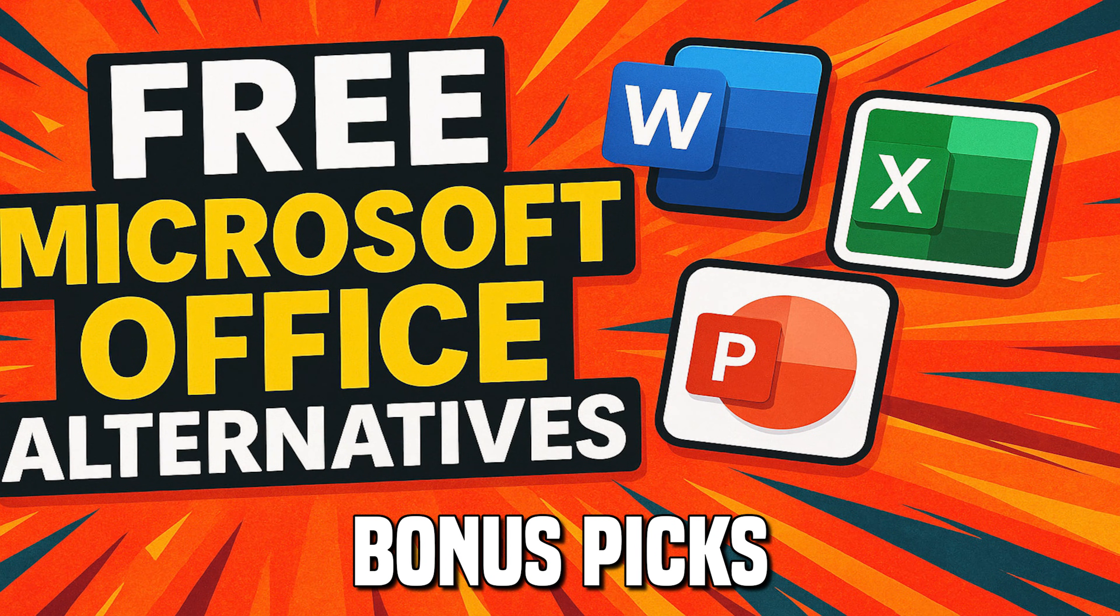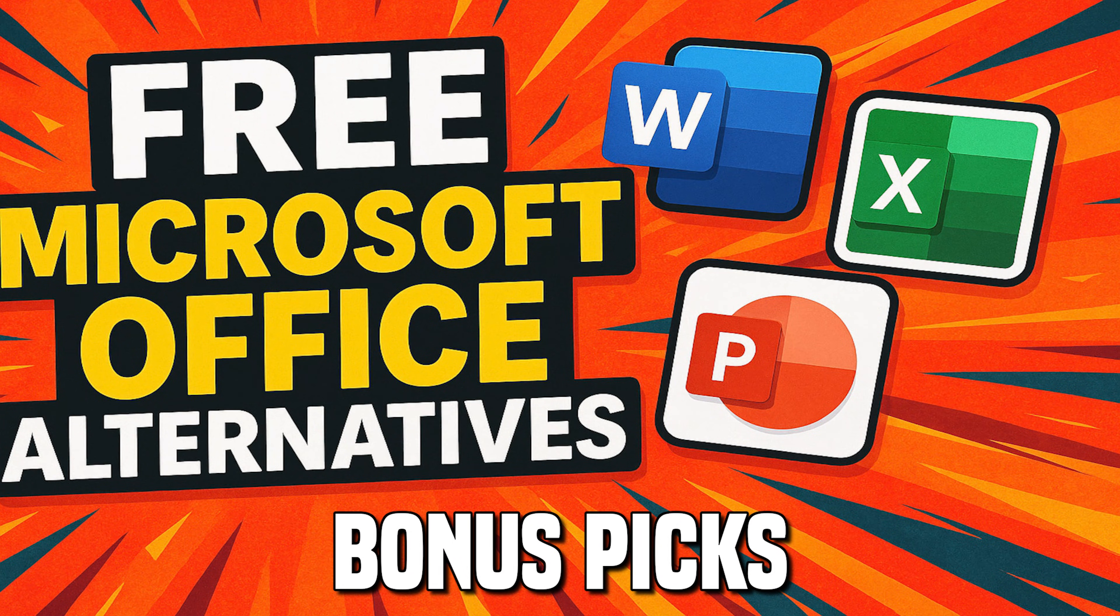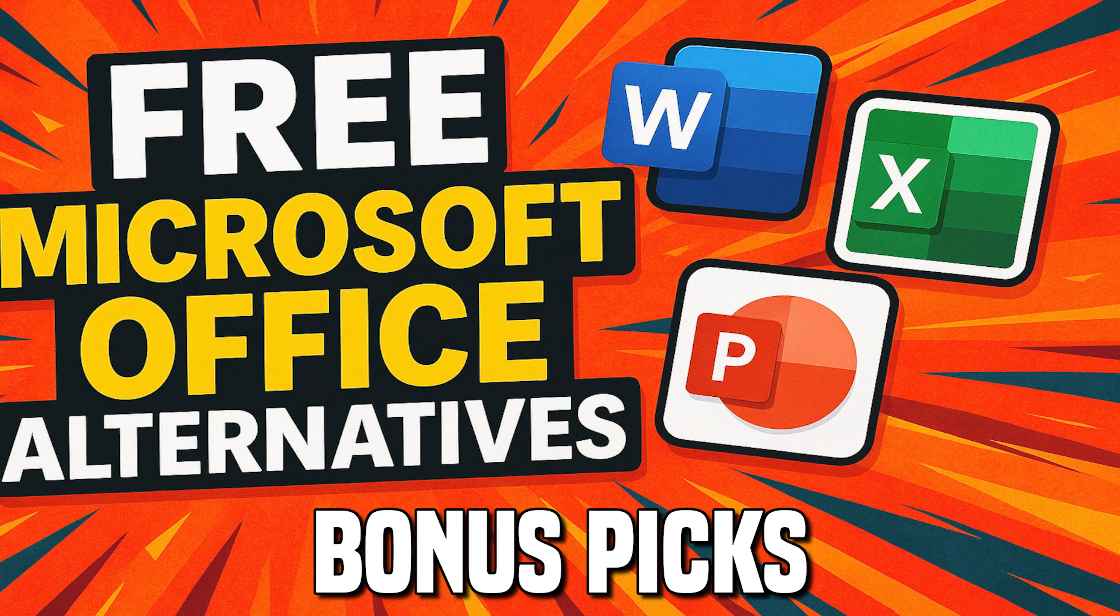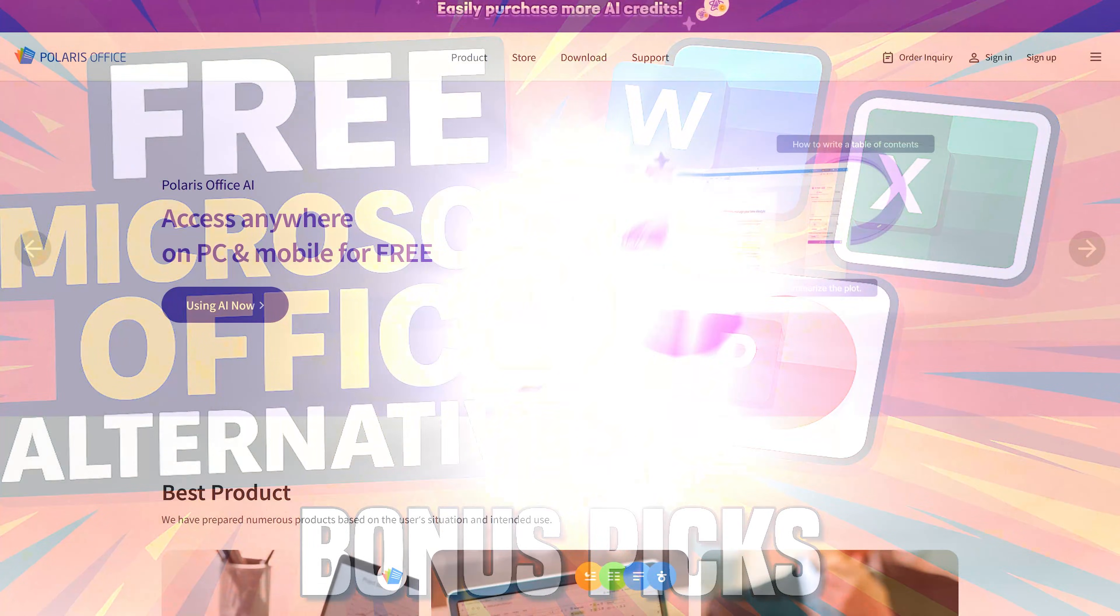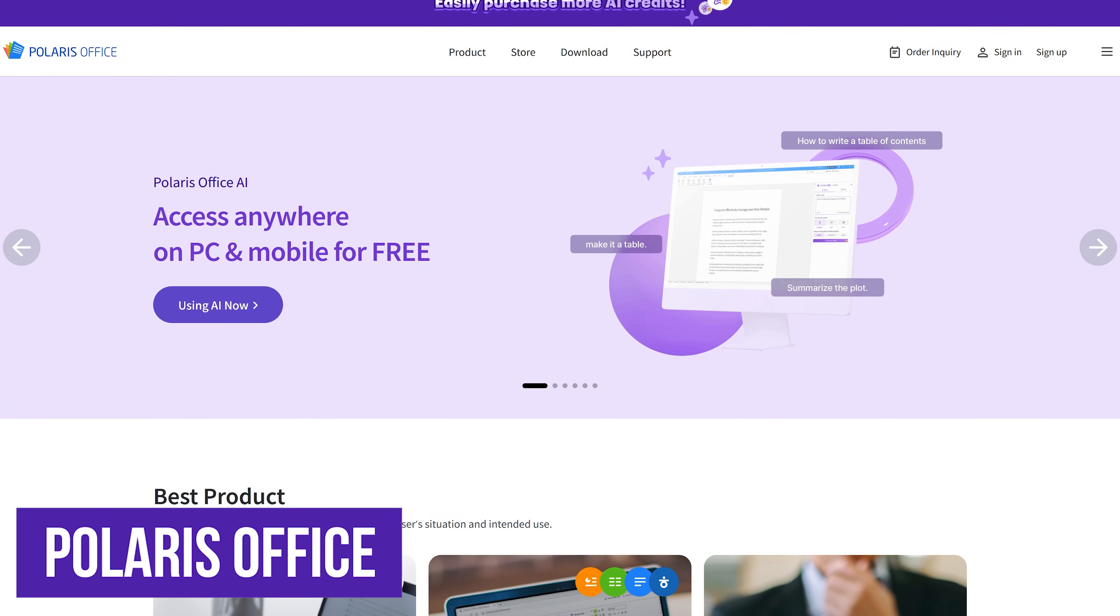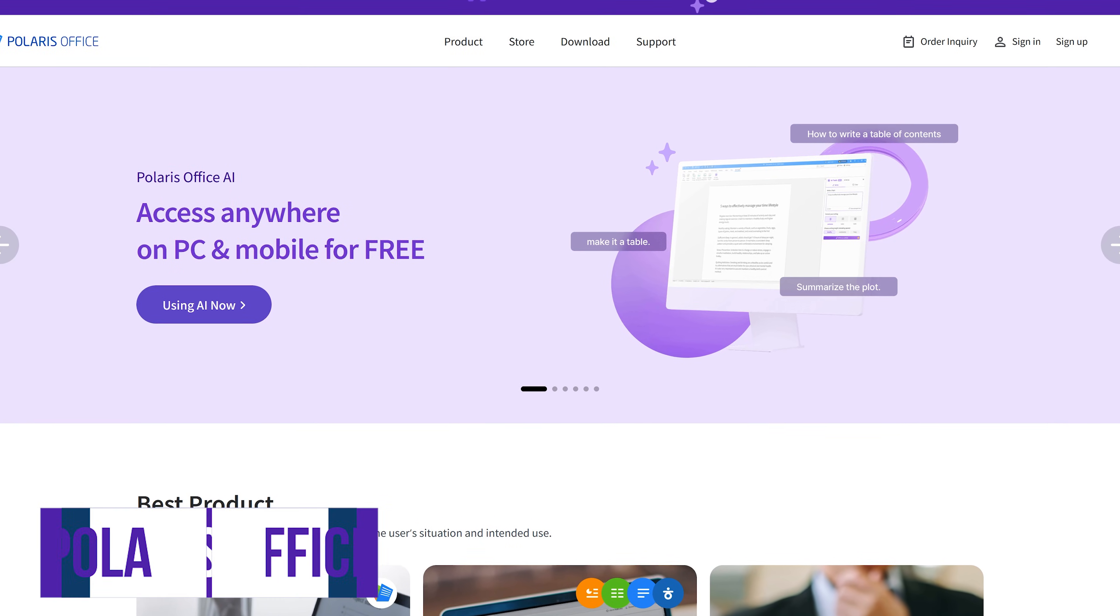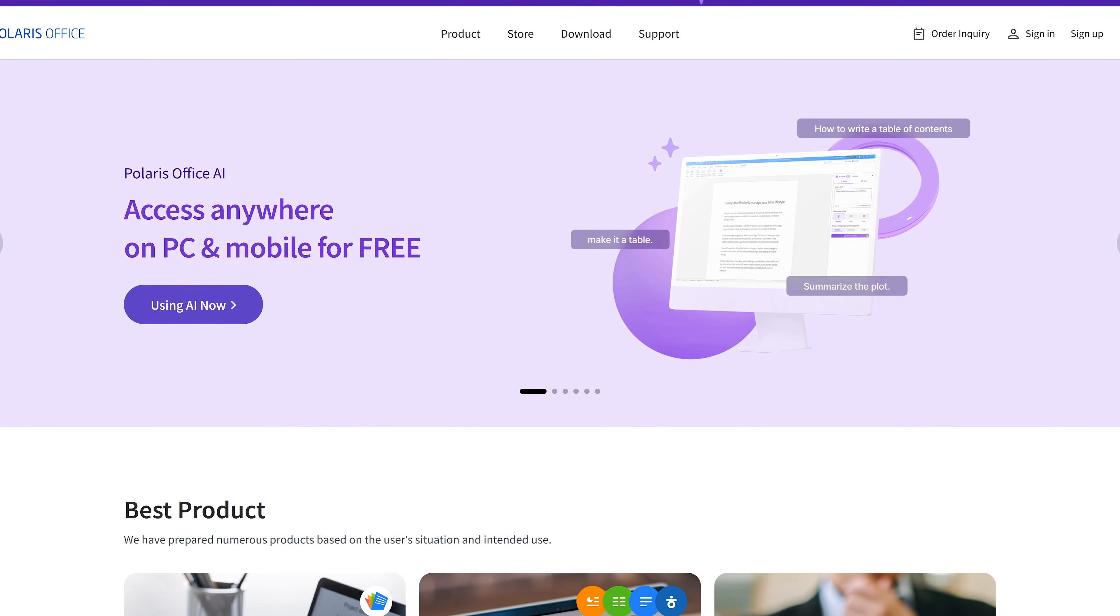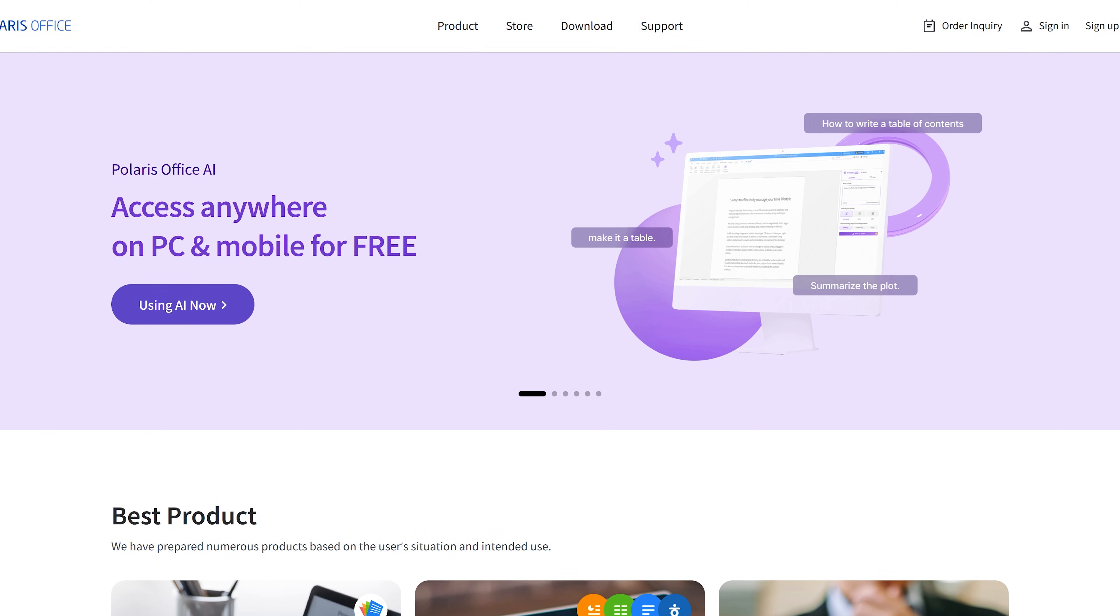Before we get to our top two, let's get to our bonus picks. These will be other free Office suites some people use that just might be better for you than those mentioned in our top five. Polaris Office for Windows and MacOS is popular with many businesses. For example, it's used at Samsung and Amazon. They offer a free version that is feature-packed, but you'll have to deal with ads that can be distracting.